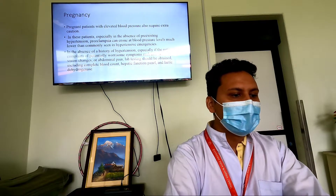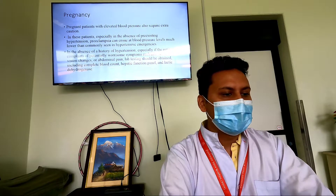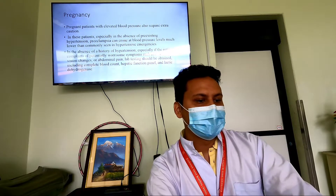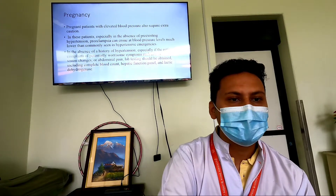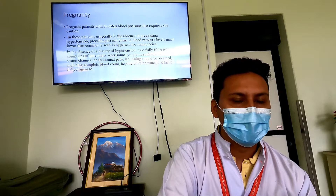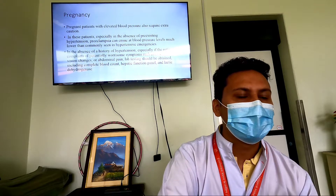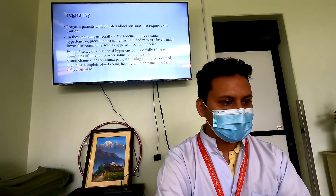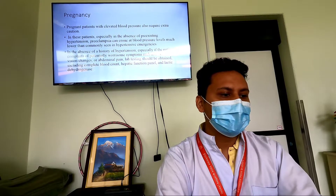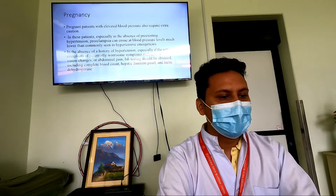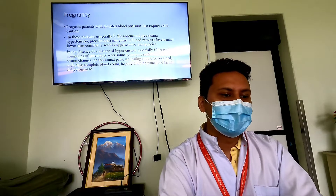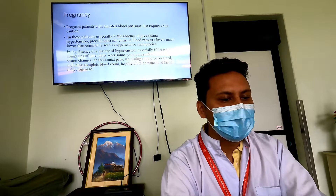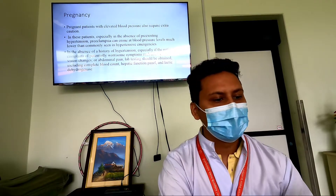In pregnancy, patients with elevated blood pressure require extra caution. In the absence of pre-existing hypertension, preeclampsia can occur. These patients may not have a hypertensive history in the past. If a pregnant woman has headache, vision changes, or abdominal pain, we should always obtain complete blood count, hepatic function, and lactate dehydrogenase tests.